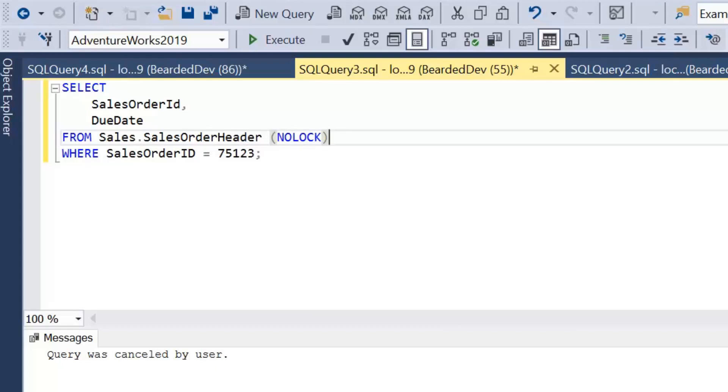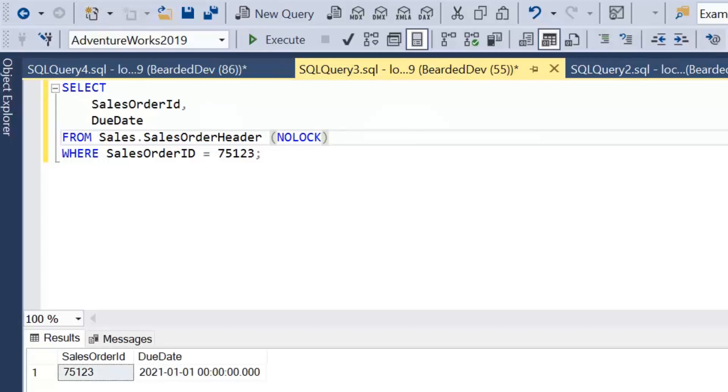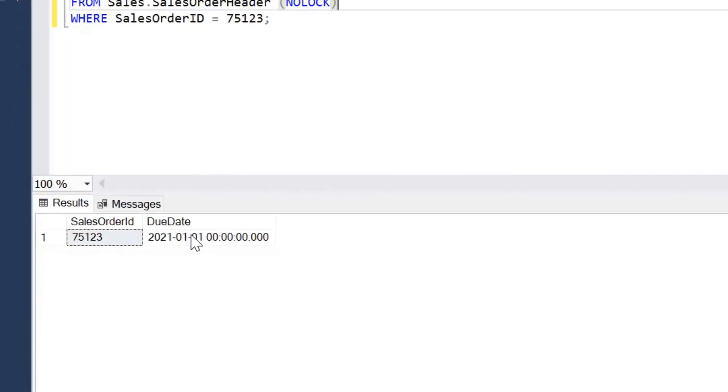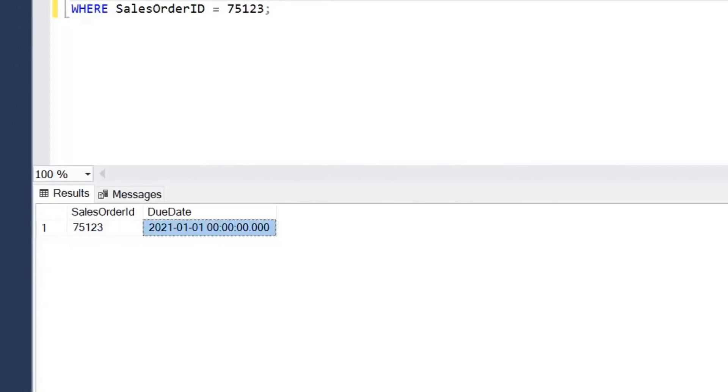So in other words, just give us what the data could be. Just give it us in a read uncommitted state. So if we go ahead and execute the query, we can see that date again.